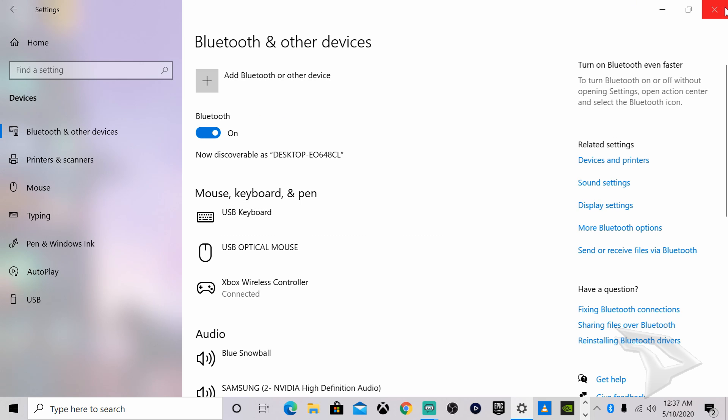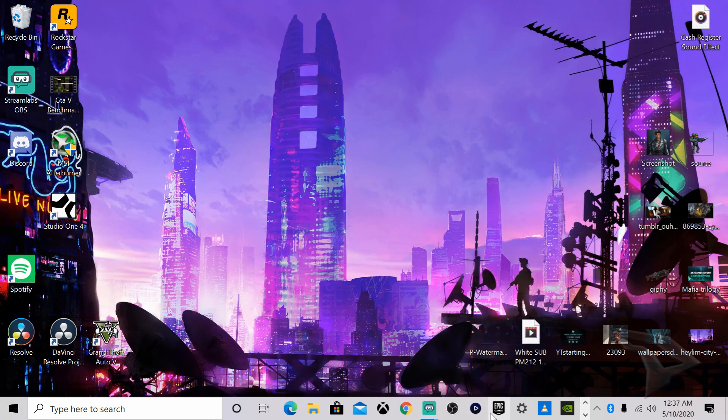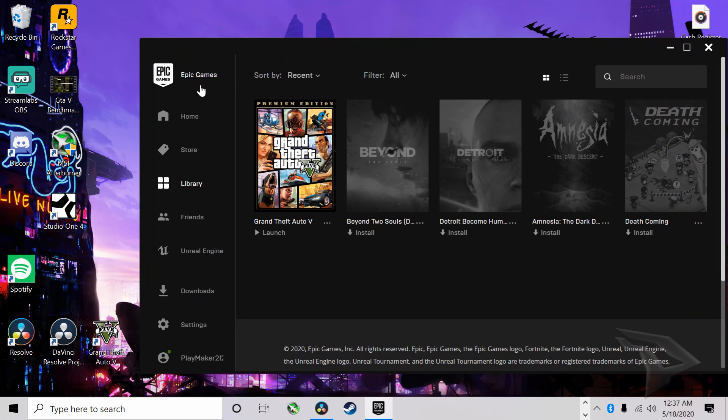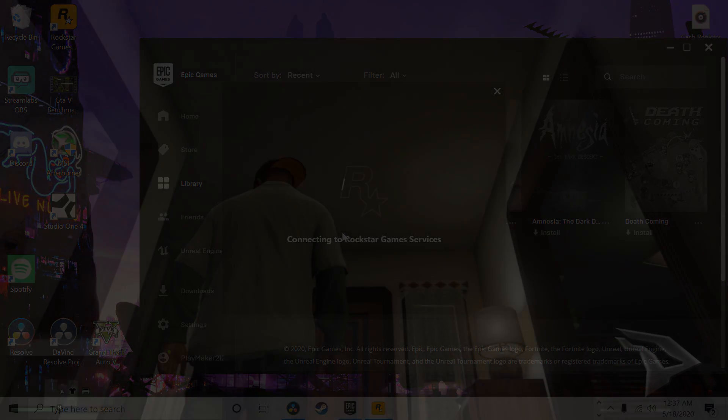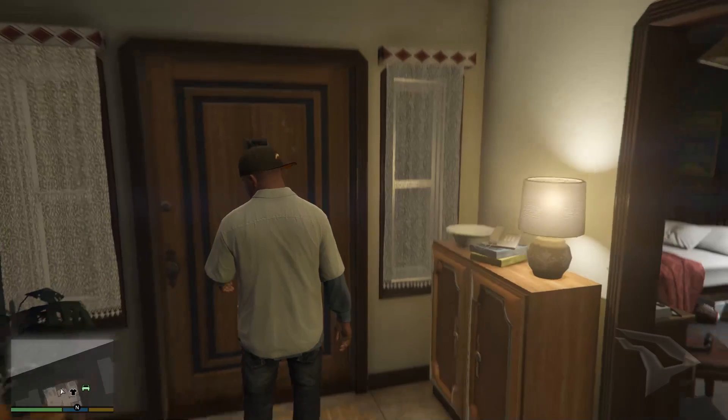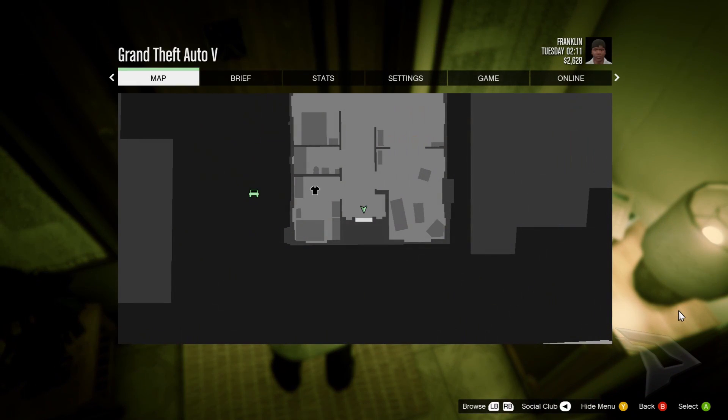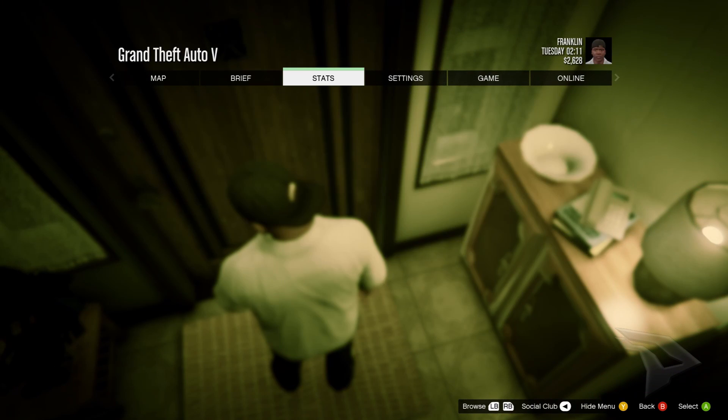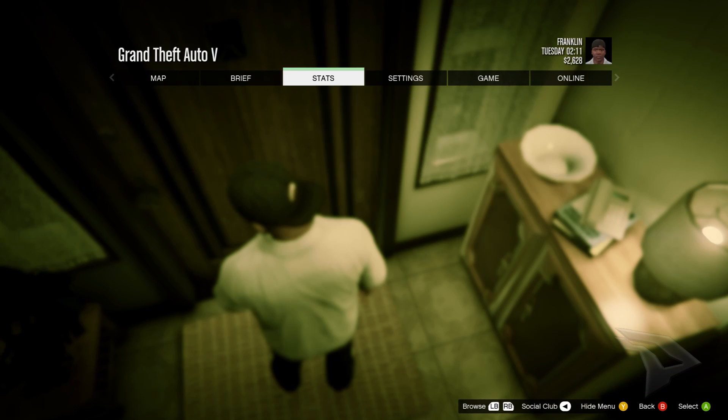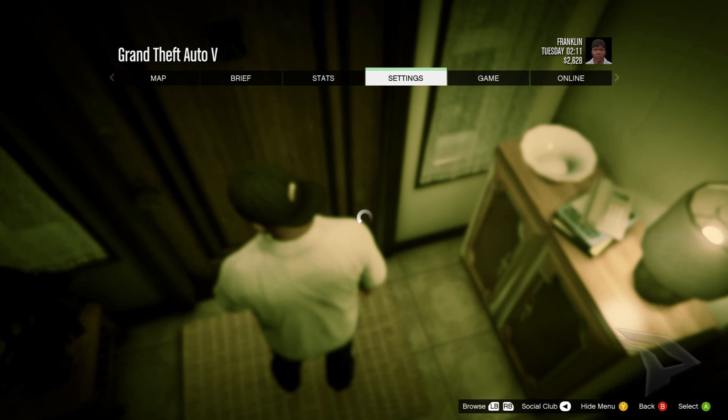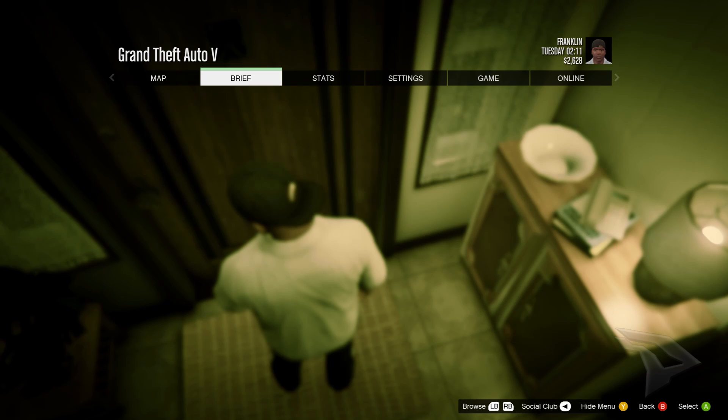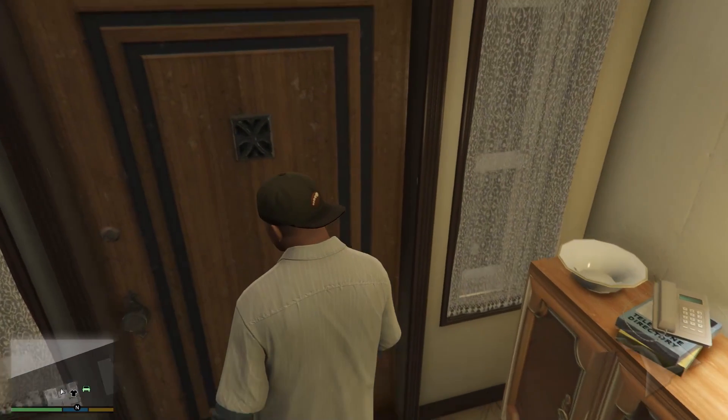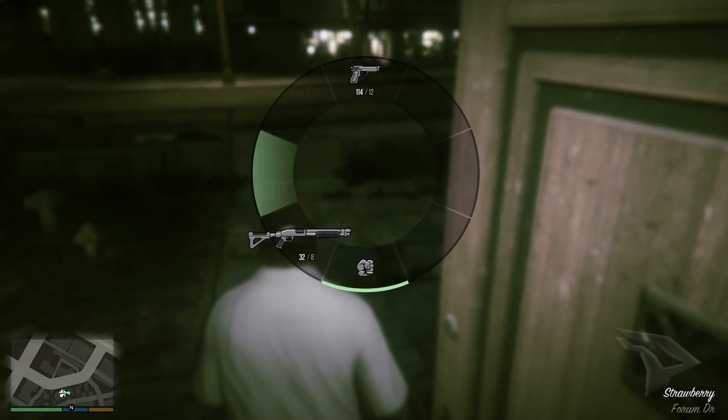Now I'm going to head over to the Epic Game Store and launch a game to show you that it works. As you can see, the Xbox control scheme is at the bottom—you can see B, A, and yeah, so it works perfectly fine.